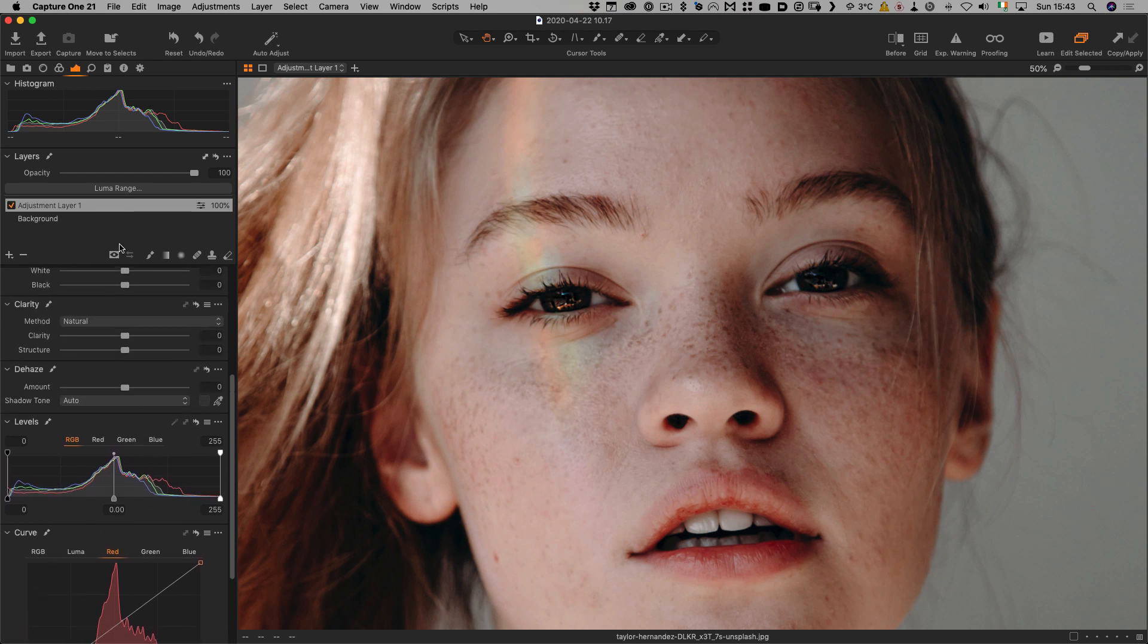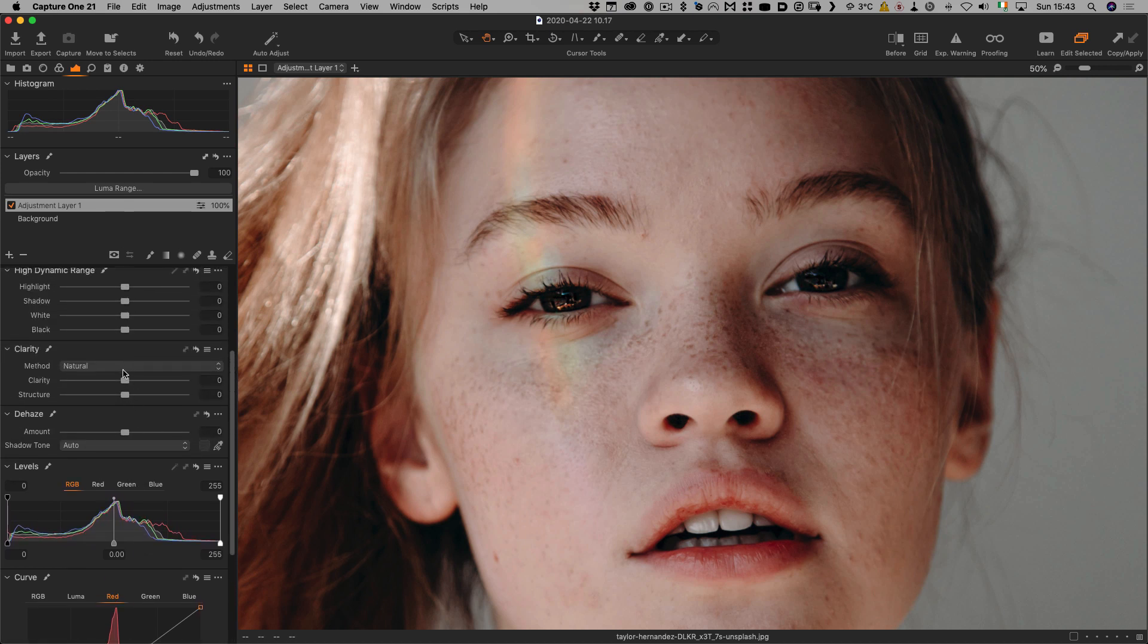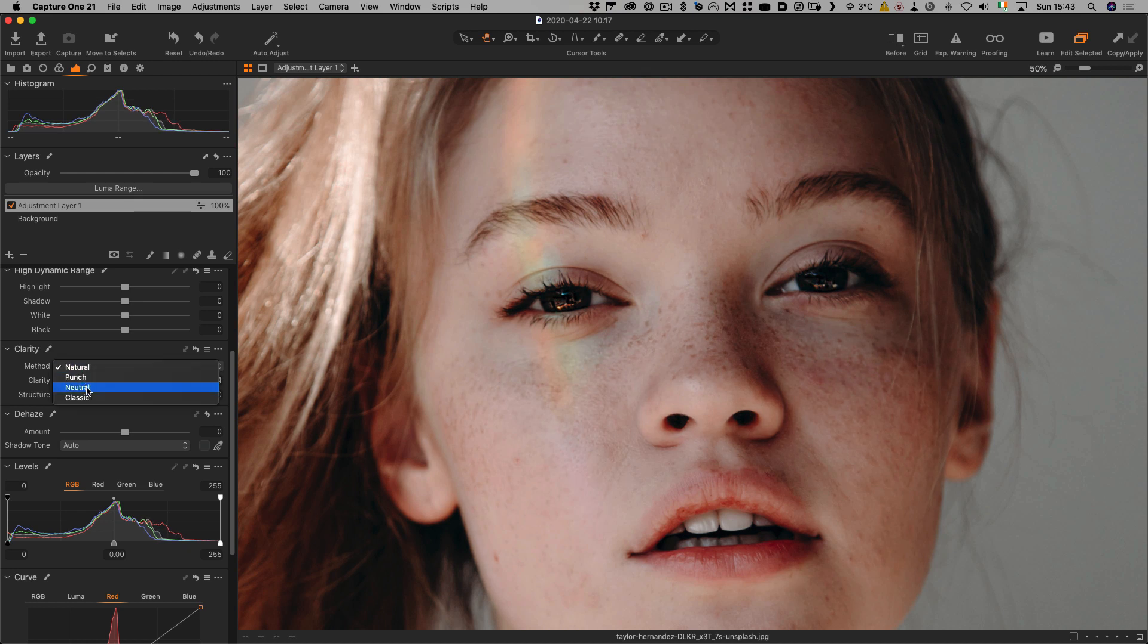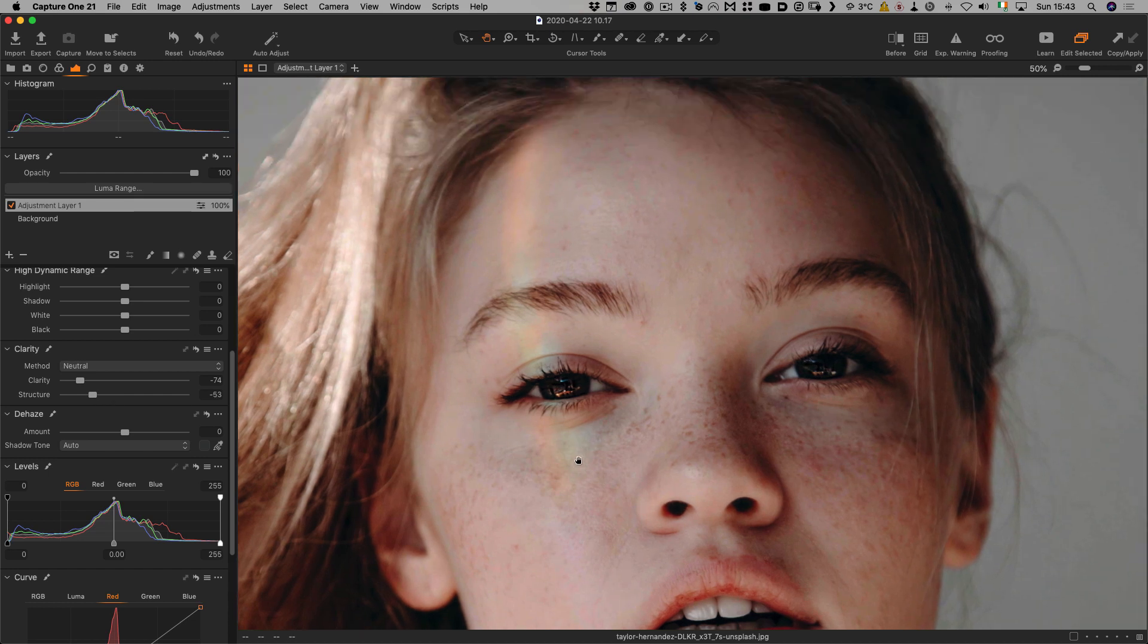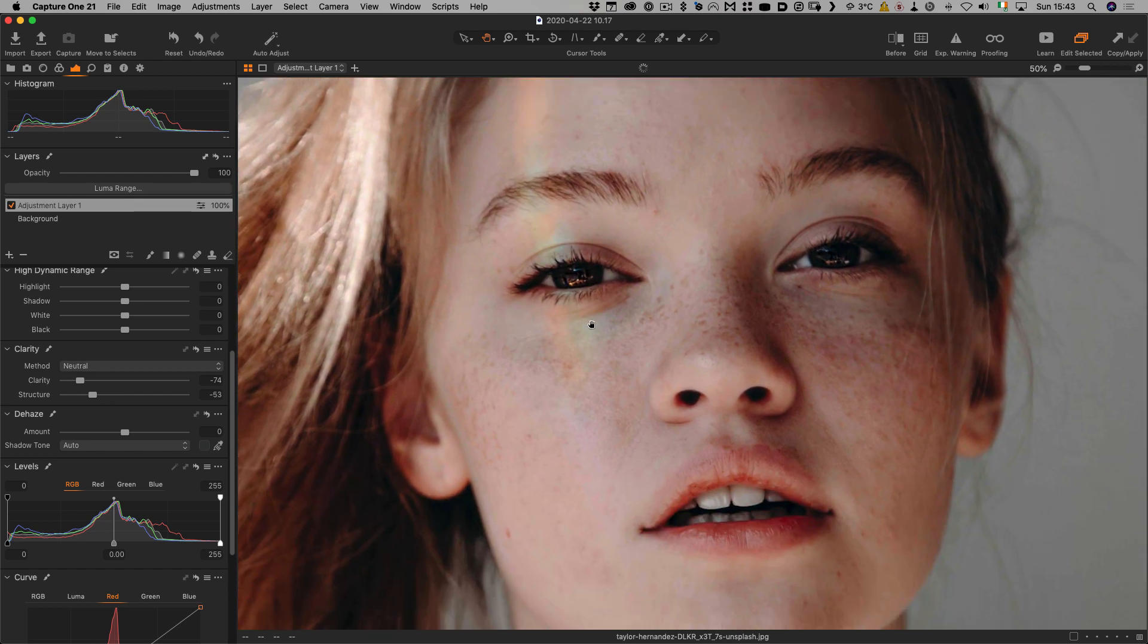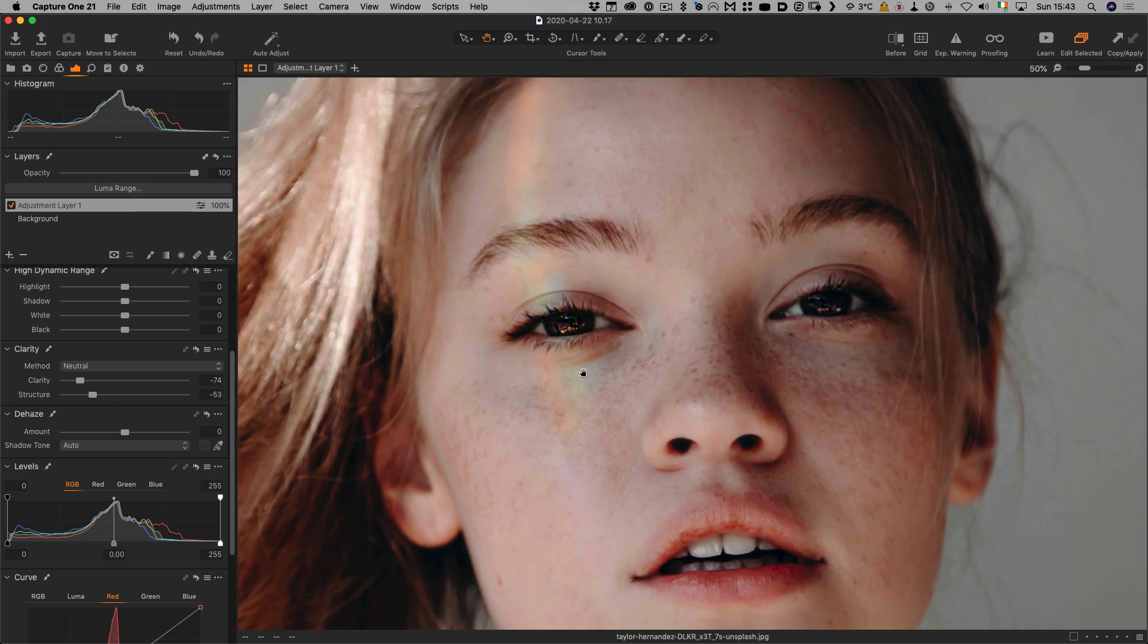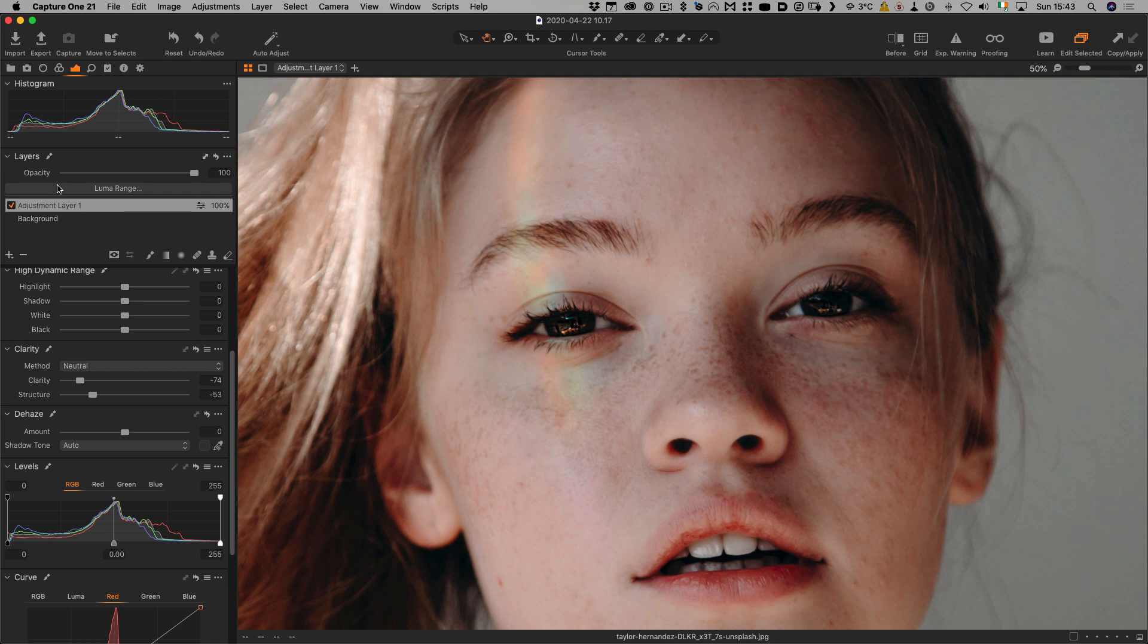All you actually need to do is use negative clarity. We'll go to our clarity tool here and drag the clarity right down. What I suggest you do is set this to either neutral or classic, and then you can also use a bit of negative structure as well. Straight away that has had quite a significant softening effect.